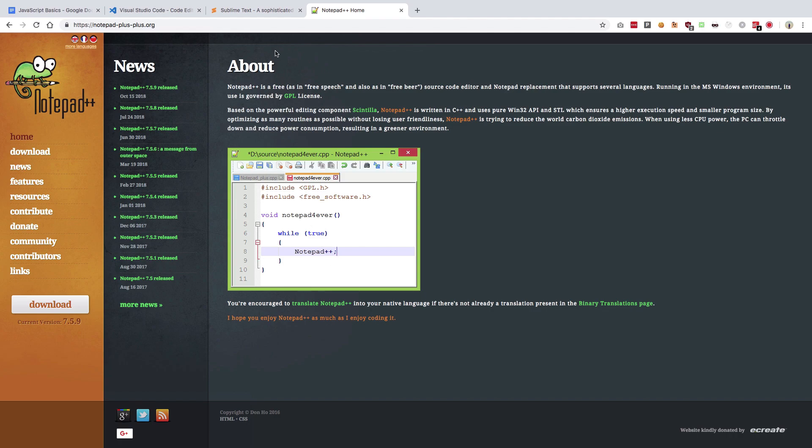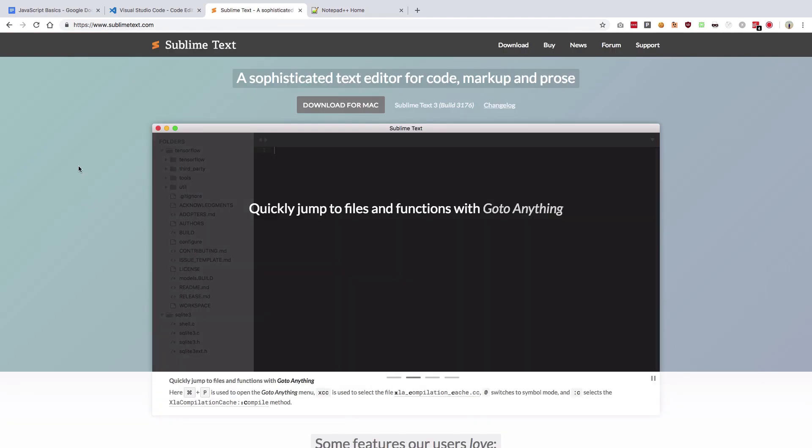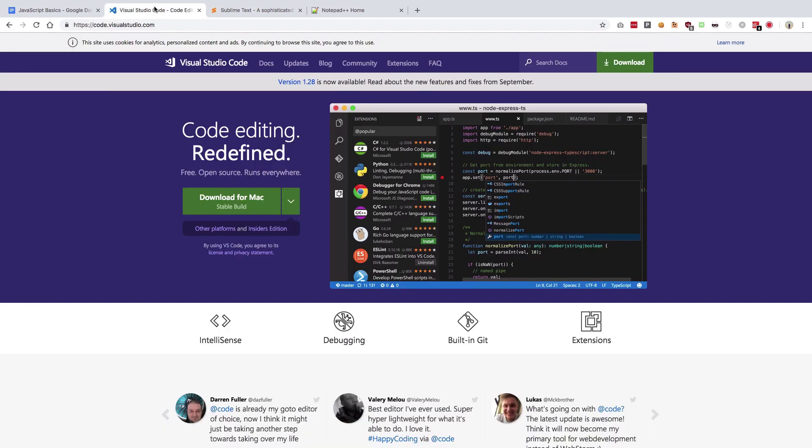Then I moved to Sublime Text, which still remains one of my favorite text editors. But VS Code is the game changer, so I'm using VS Code literally for almost everything now. I occasionally use Sublime Text to and fro sometimes, but we're gonna continue the series in VS Code.